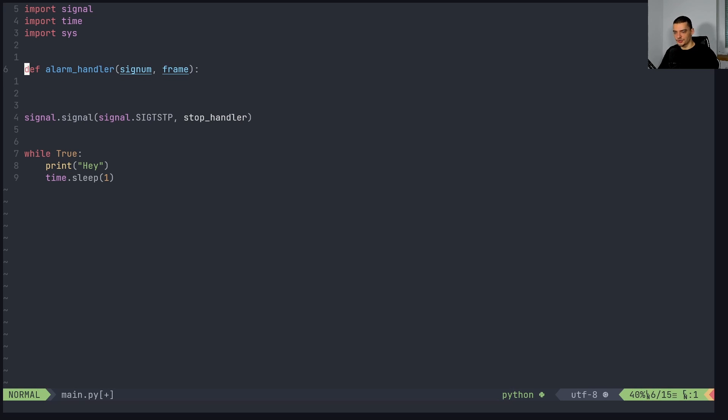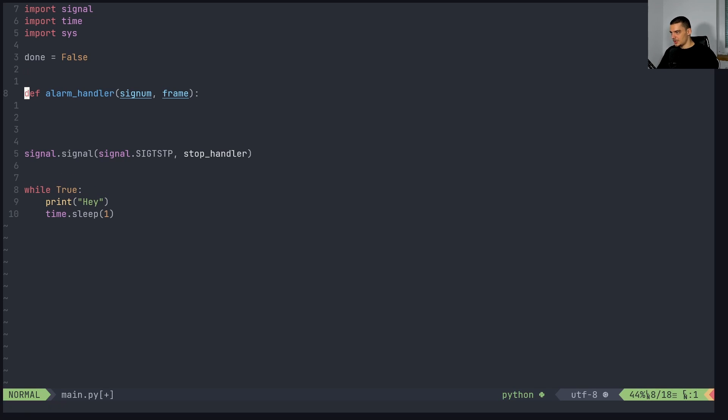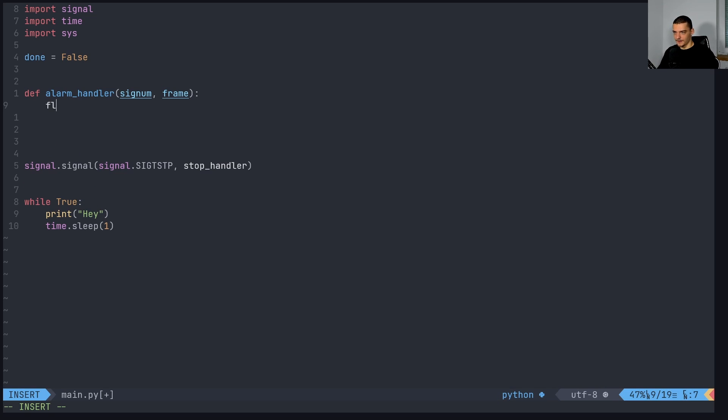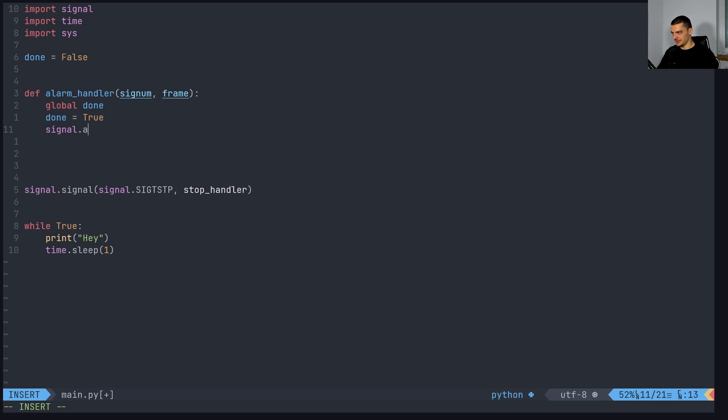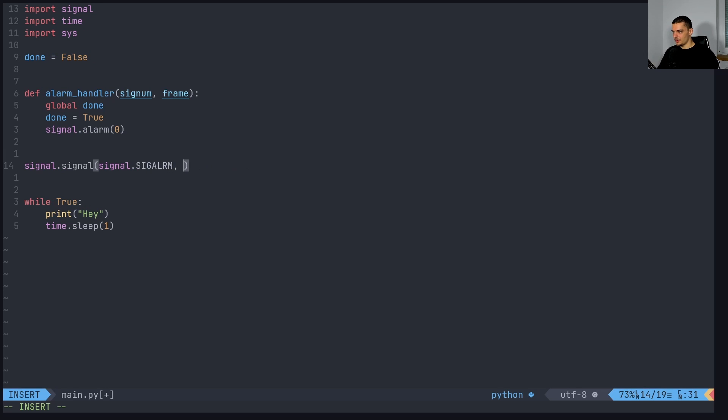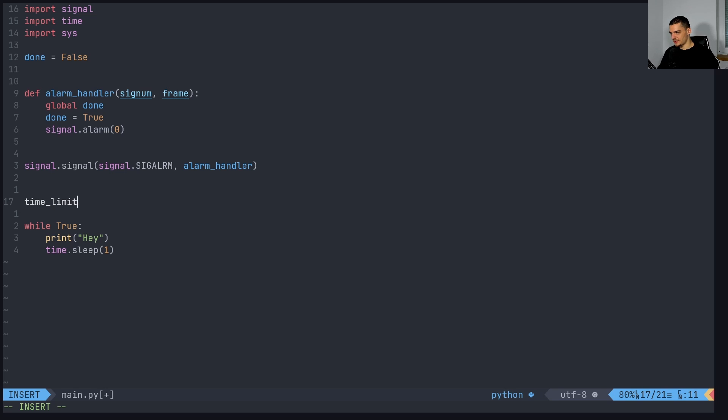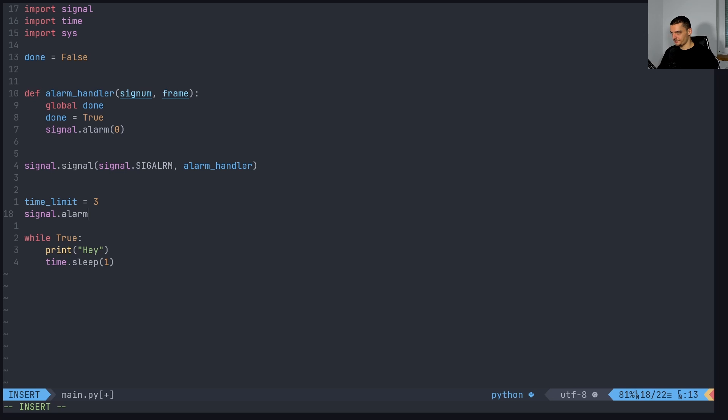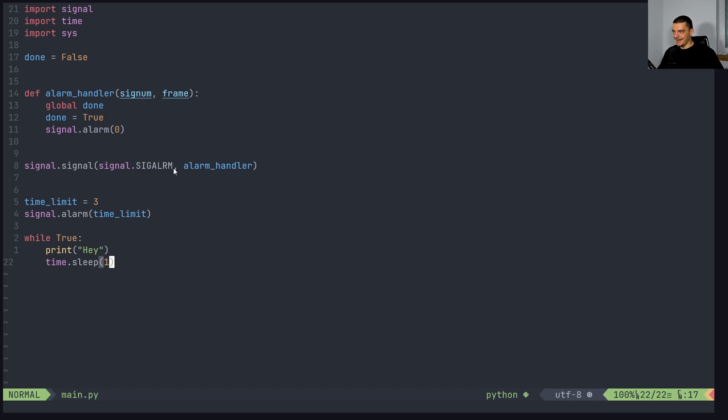So the alarm signal essentially, which causes a timeout. And this is really interesting and really easy to implement. So we can just do alarm handler. And all we want to do here is want to say that there is a variable called done, which is going to be false. Then we're going to say global done, we're going to say done equals true. And we're going to just reset the alarm to zero. And the basic idea is that we're going to bind now the sig alarm, SIGALRM, we're going to bind this to the alarm handler. And what we want to do now is we want to say there is a time limit, how many seconds we want to run this time limit, let's set this to three, we're going to say signal.alarm time limit.